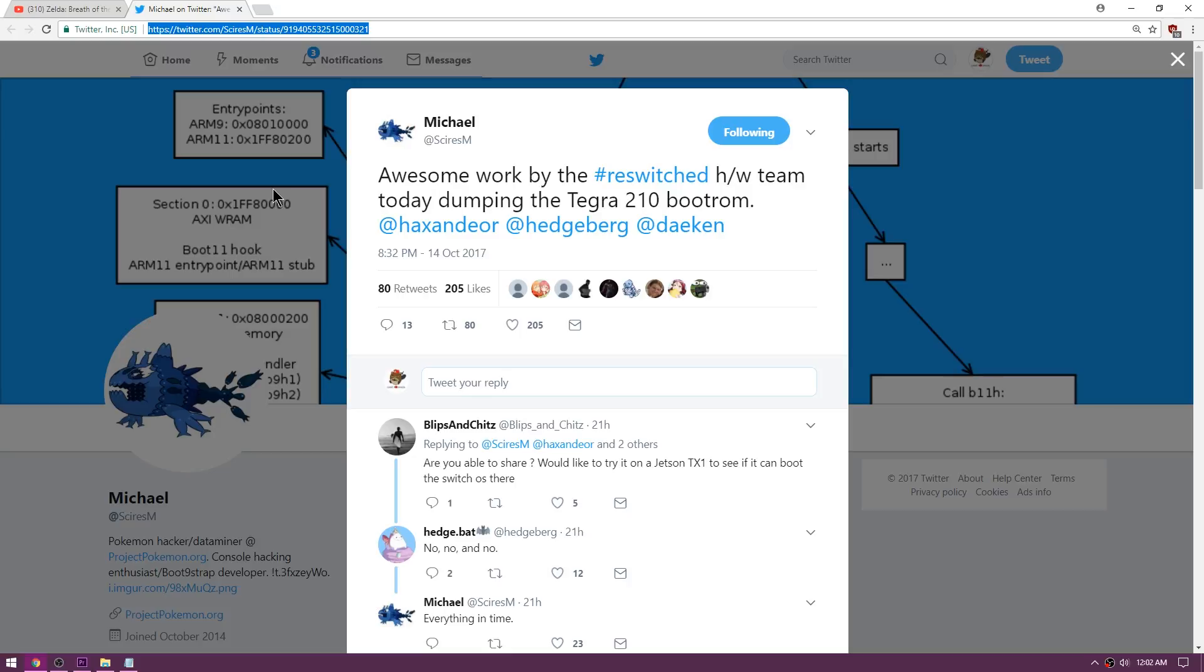I'm going to leave you guys with this last post by Michael Sires. Awesome work by the re-switch team today dumping the Tegra 210 boot ROM. So what does that mean? The Switch's boot ROM got dumped.